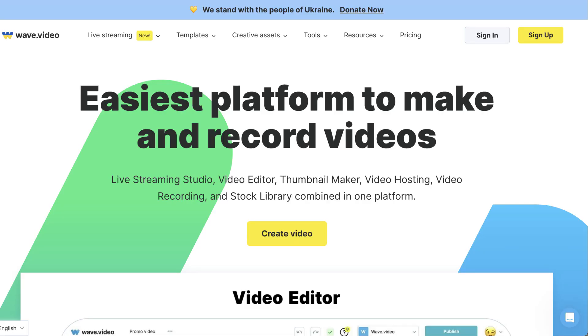WaveVideo is a tool that you can use on the internet without needing to install any software. Just go to wave.video or click on the link in the description to access it. Then create an account by clicking on Sign up.